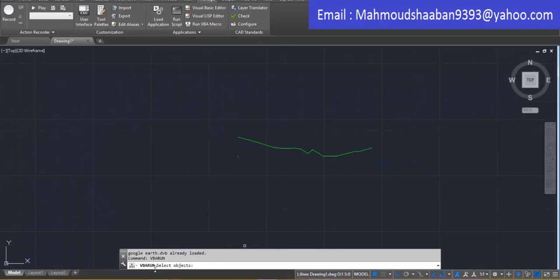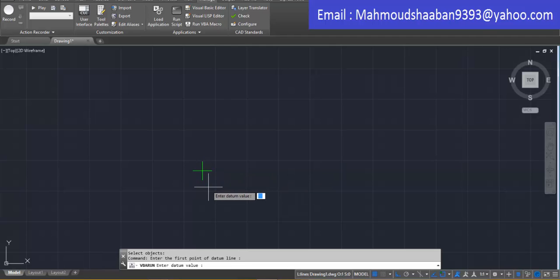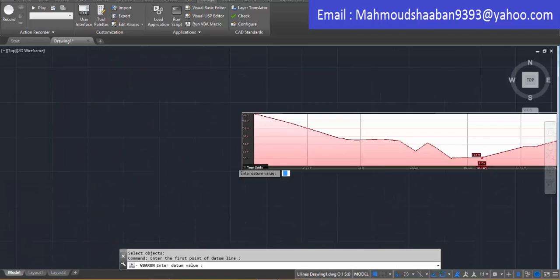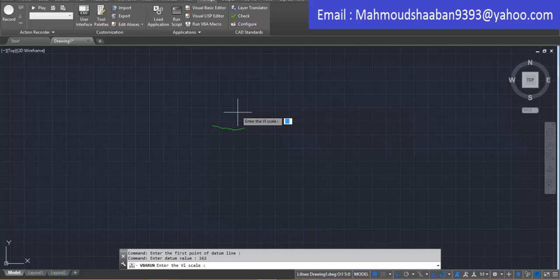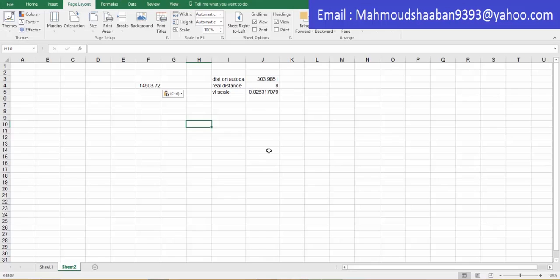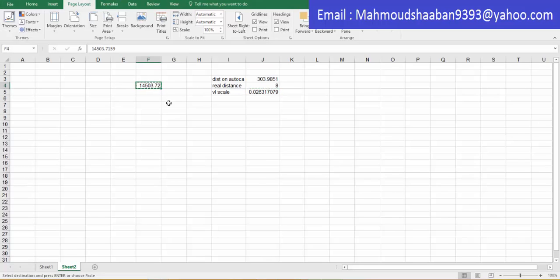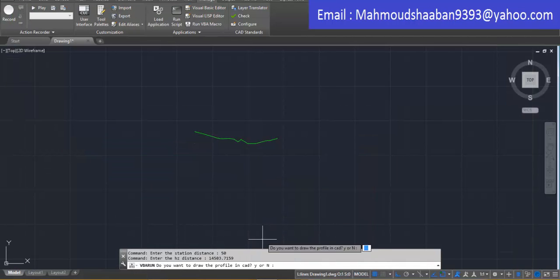When the macro runs, the first message tells you to select an object — I select my ground line. The second message asks you to select the first point of your datum line. Then enter the datum elevation value — here it was 162. Then enter the vertical scale we calculated. Then enter the station distance — I will set a station every 50 meters — and then enter the total distance, which I copy and paste.